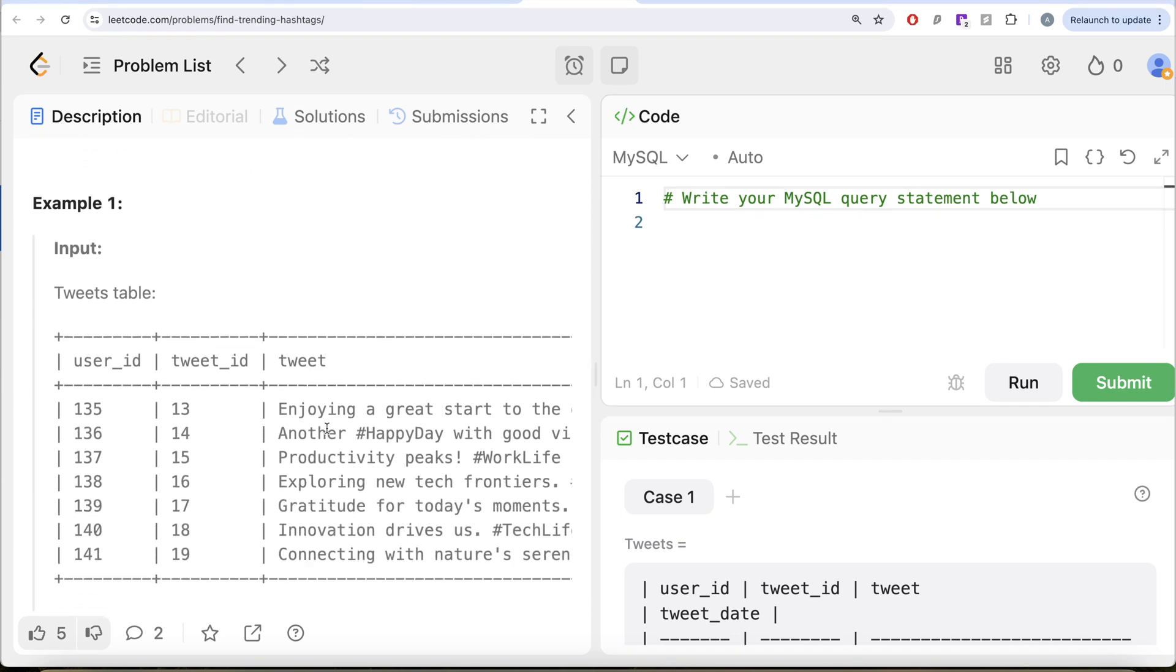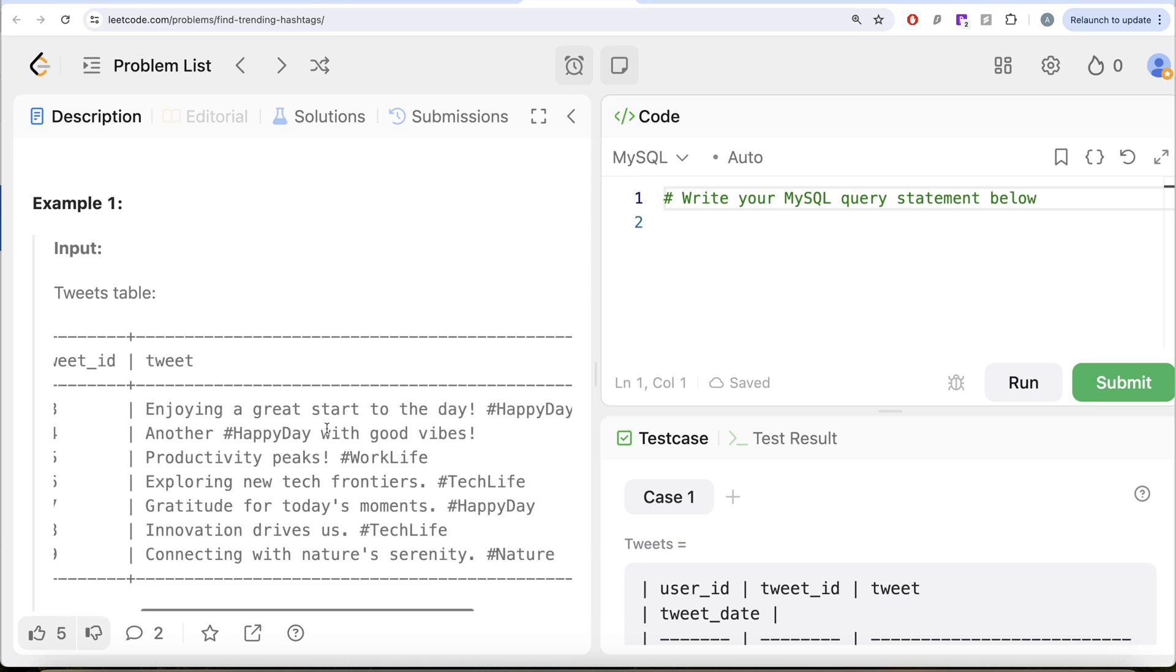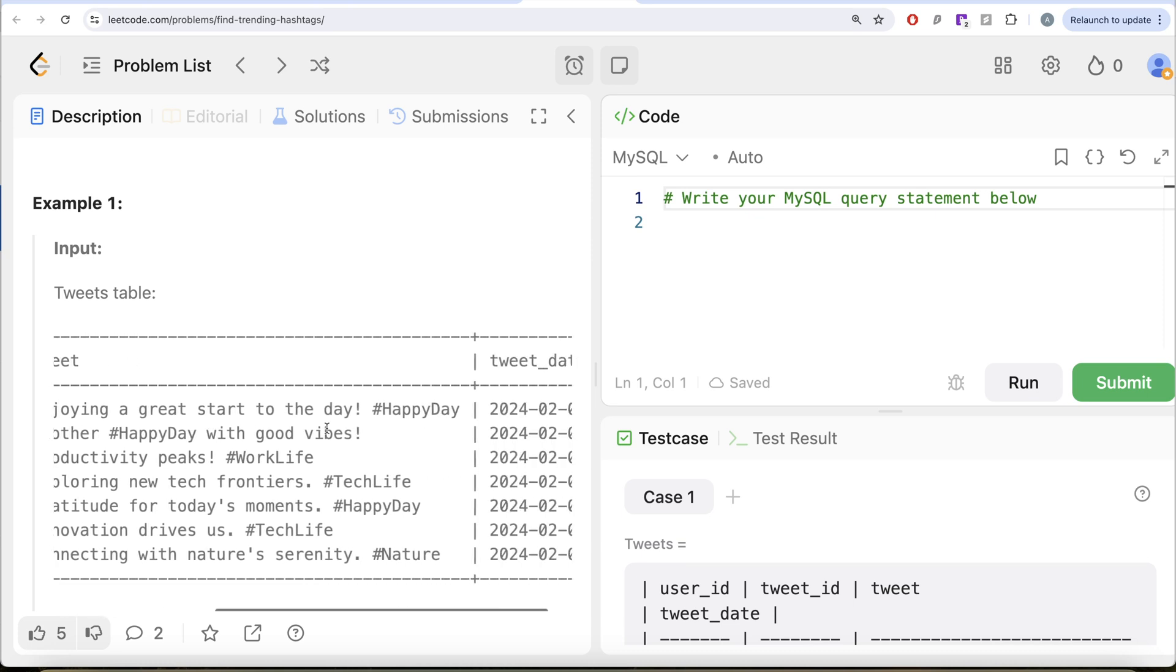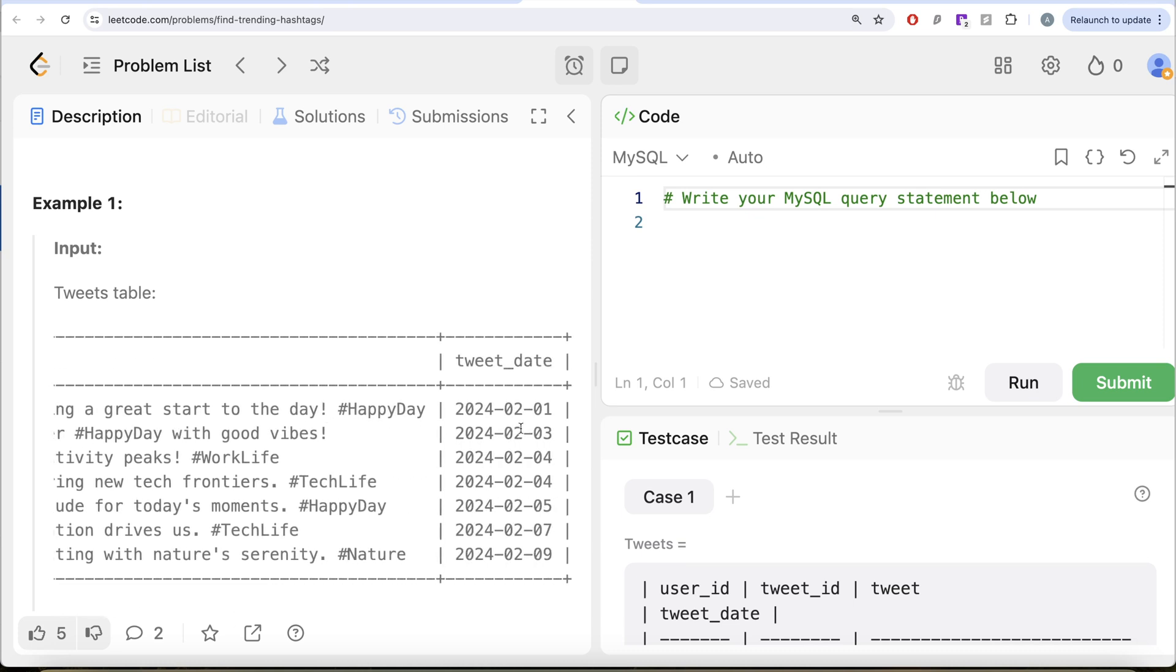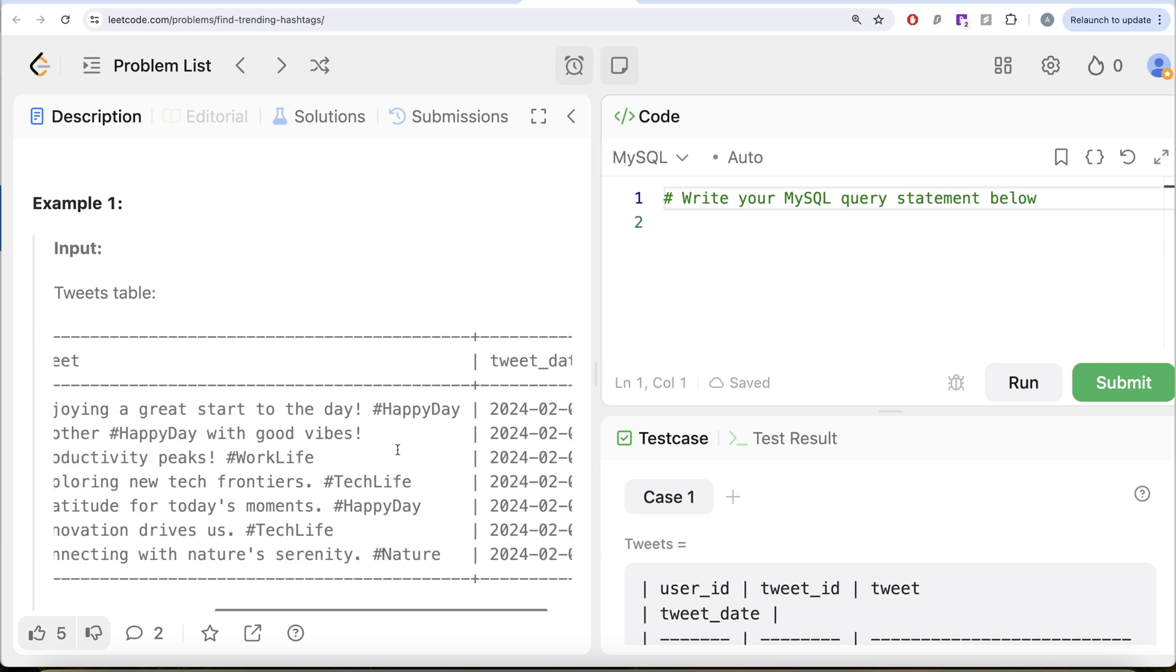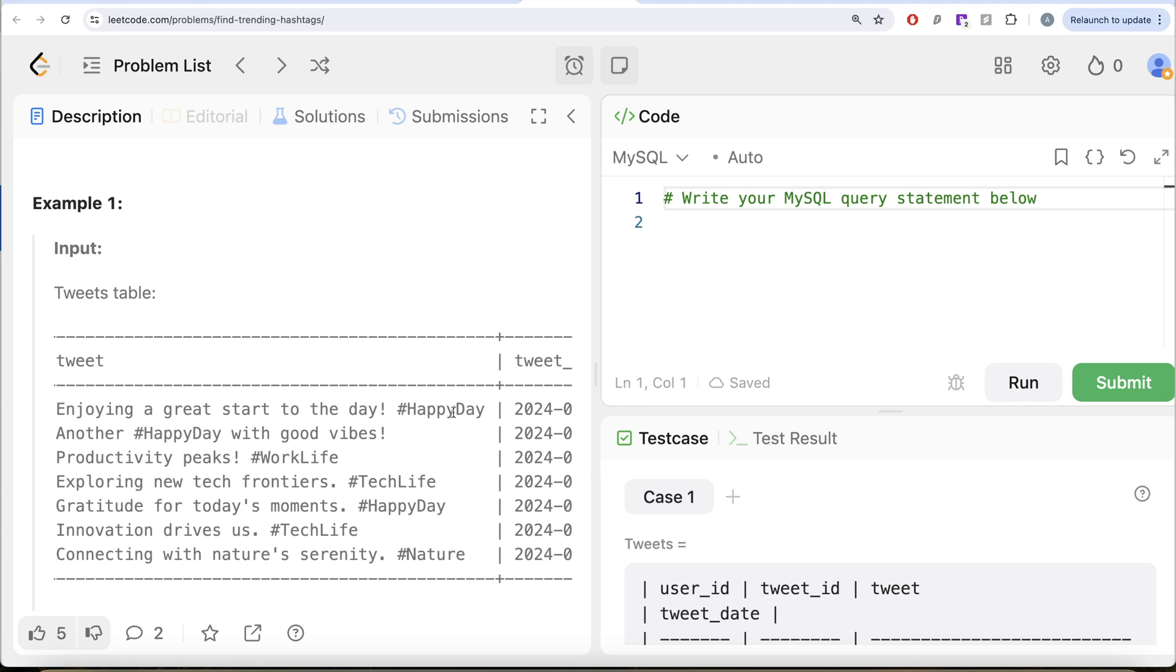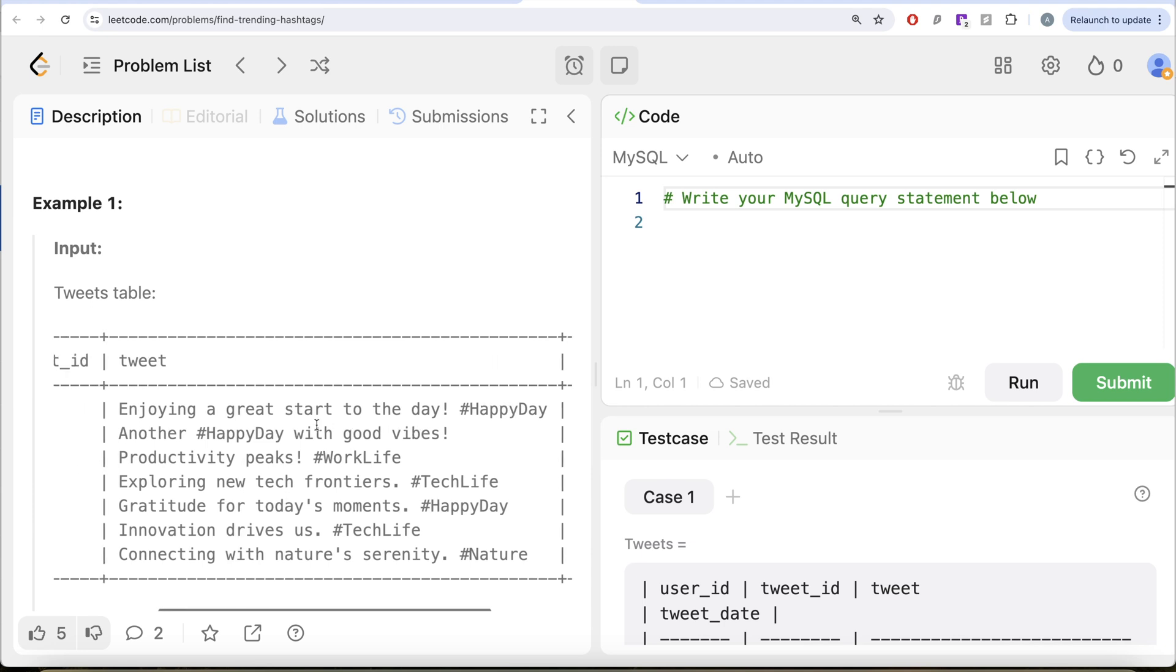Let's go through this example. We need in February 2024 what all top three hashtags are trending. Everything is February 2024 in this particular example. So there is one happy day, another happy day and then happy day.